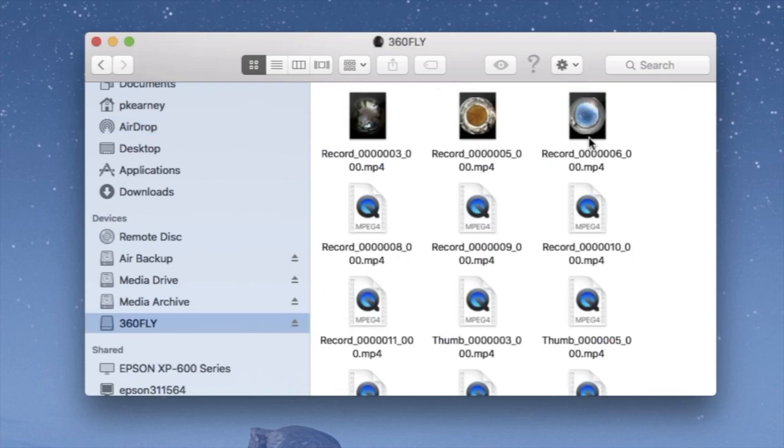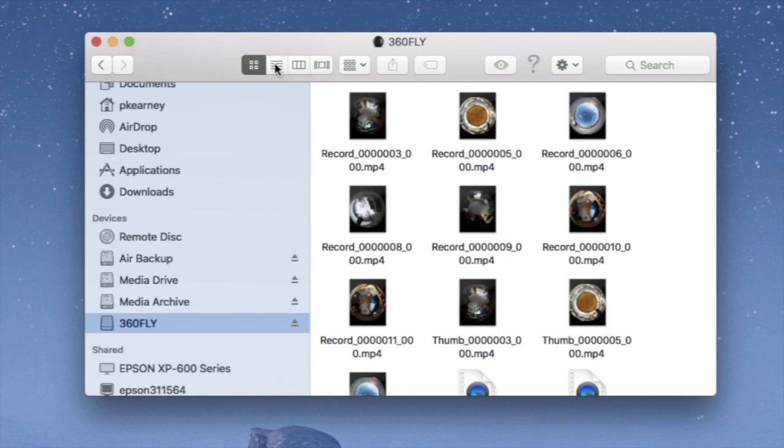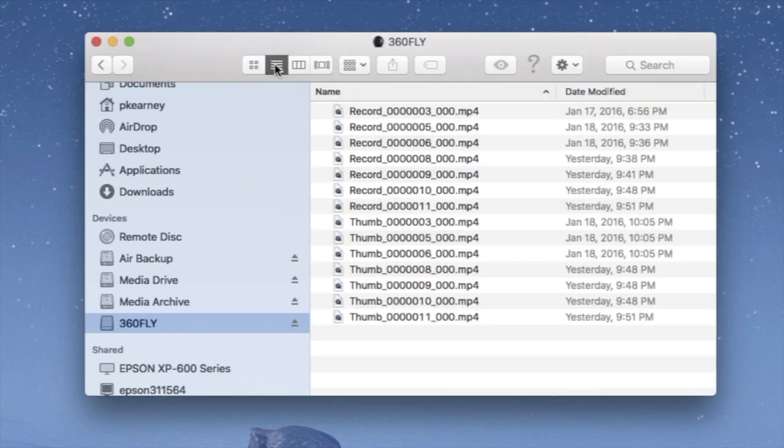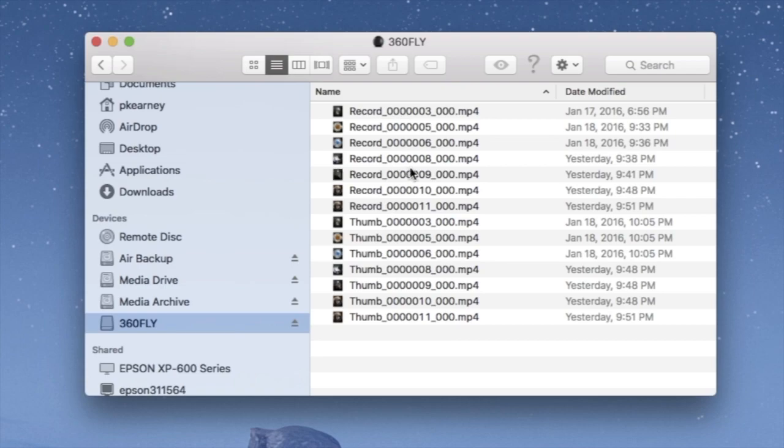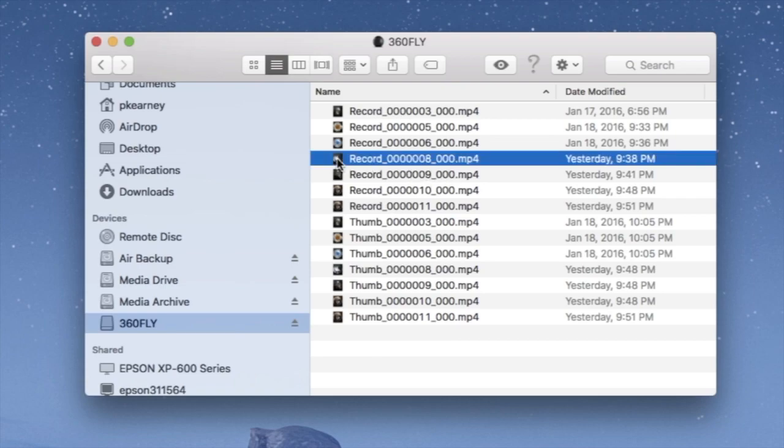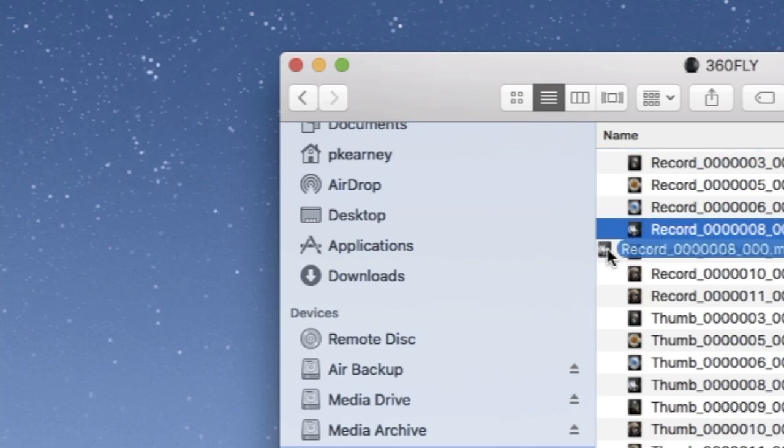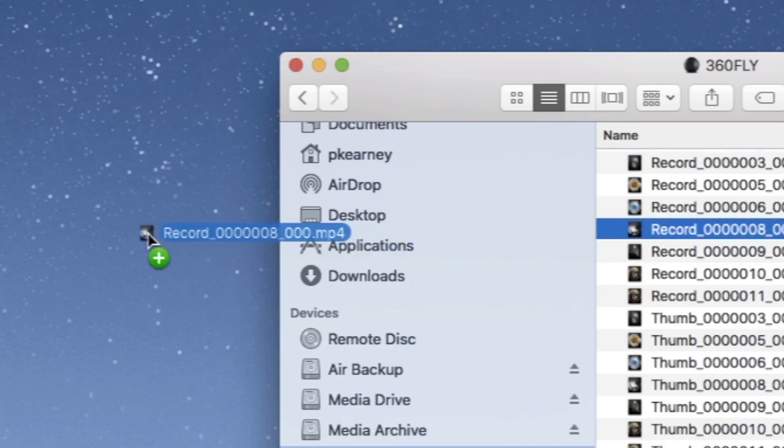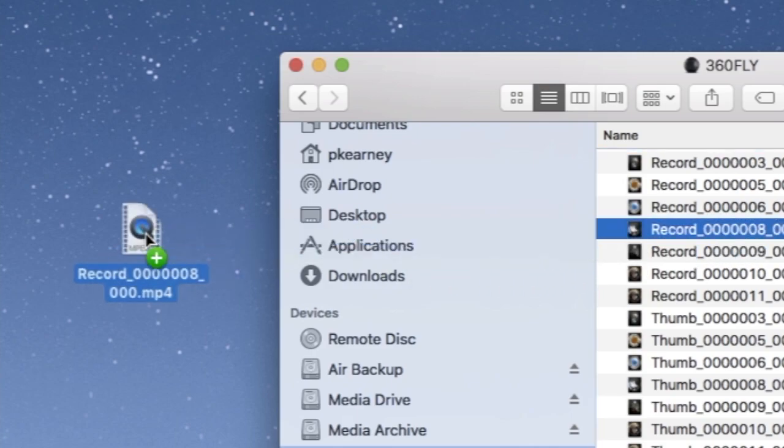And when you click on it, you should see all of your clips there. You can change the view if you want to. And notice some of the clips say thumb and some of them say record. The one that you want is the one that says record. So let's take that one, and we drag it to the desktop and let it go.